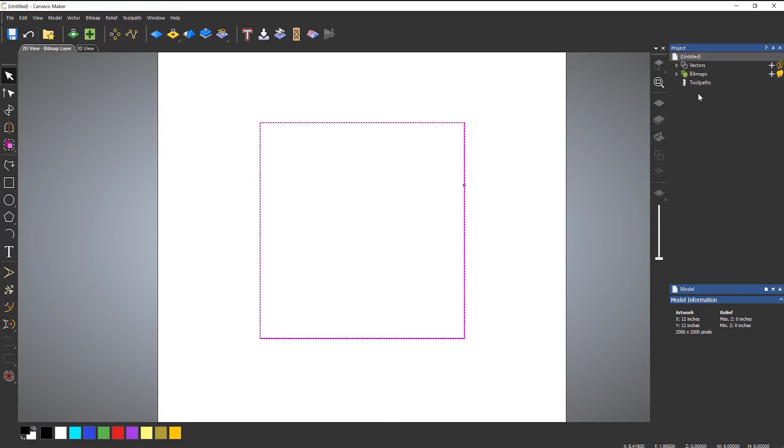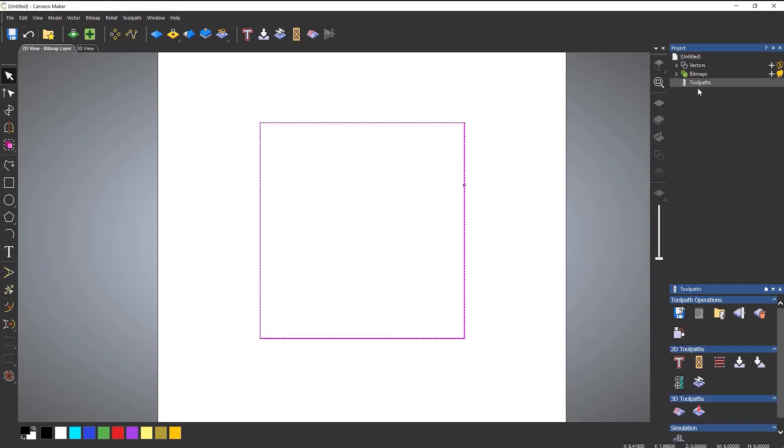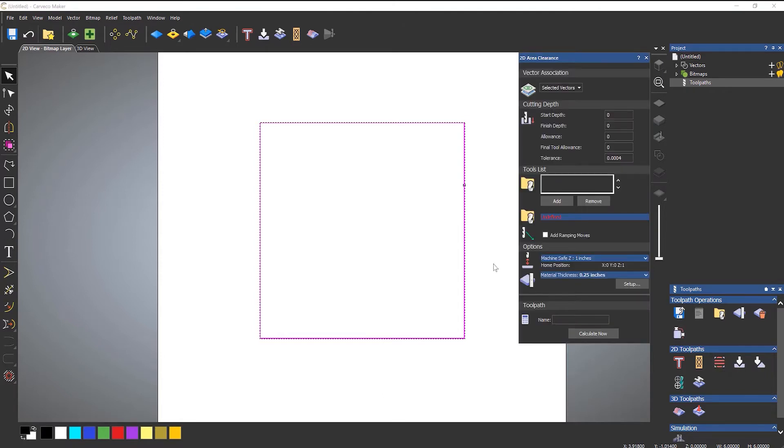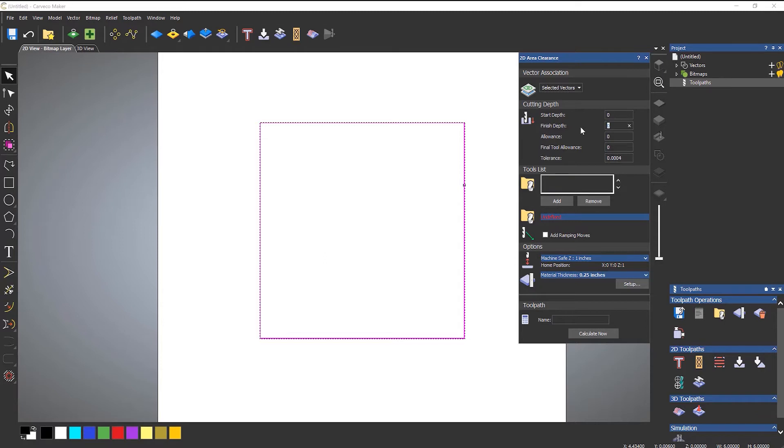If I go to toolpaths and then the third option along is create area clearance toolpath. If I click that it opens up the area clearance toolpath. I'll show you how this works at a really basic level. Start depth is zero, finish depth is how deep I would like this recess to be. Let's say I want it to be an eighth of an inch.